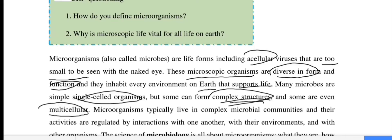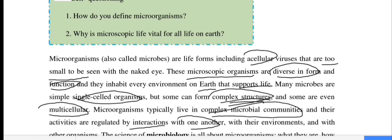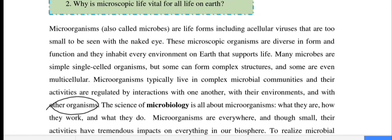Microorganisms lead complex microbial communities, and their activities are regulated by interactions with one another, with their environment, and with other organisms. They interact with the science of microbiology, which is all about microorganisms.